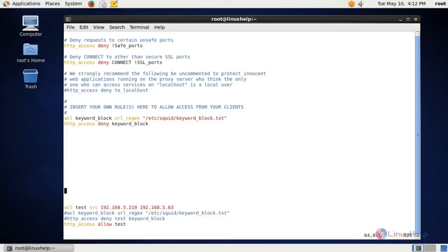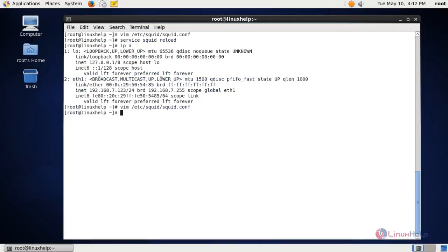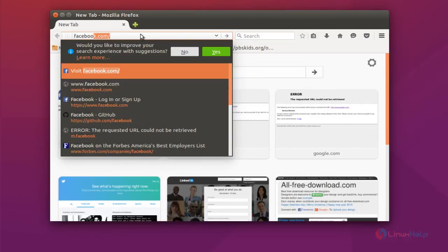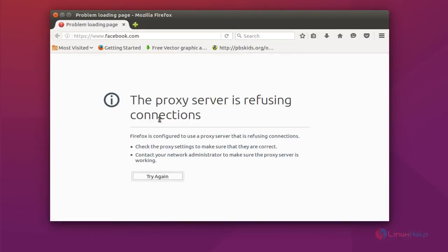I will show you an example — save this file. Here I have given full access to this IP, but it will be blocked for YouTube, Facebook, and 'tube' which are the keywords we mentioned. Save this file and reload the squid service. Now at the client side I am entering Facebook by keyword — you can see it is still blocking. So the rule at the top takes effect first.